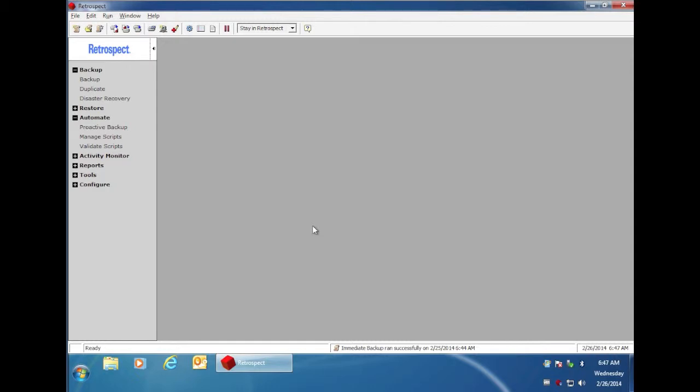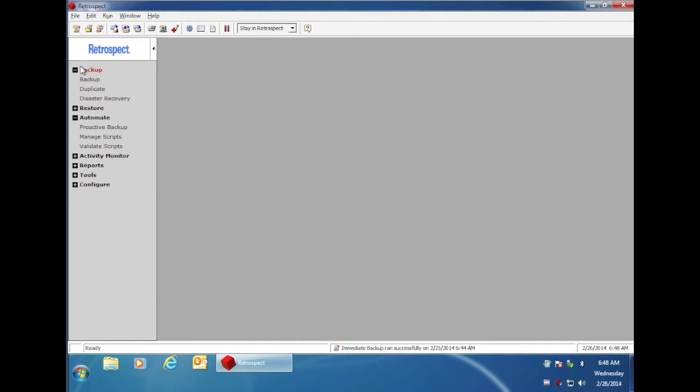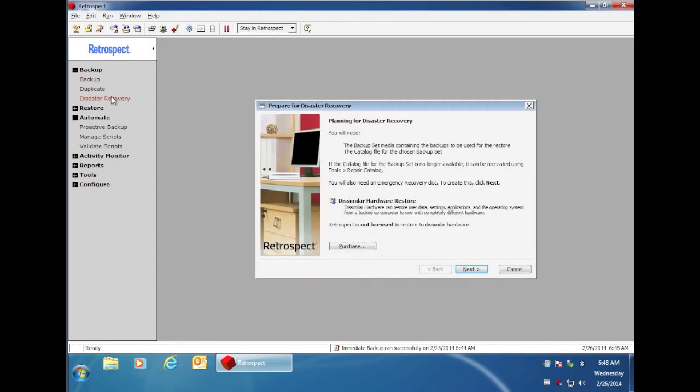Retrospect includes the ability to create a bootable recovery disk that you can use in the event of a system crash or if you need to do a complete restore of your operating system. To create a bootable recovery disk, go to the left side of Retrospect, select backup, then disaster recovery, and you'll enter the plan for disaster recovery wizard.